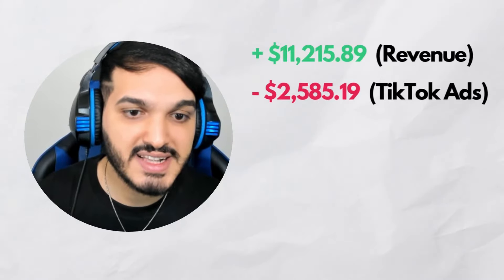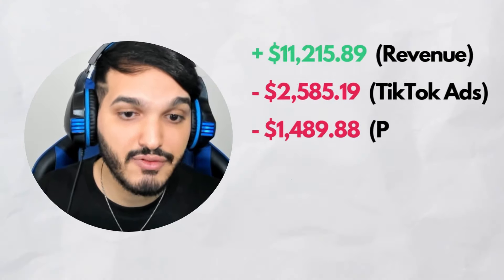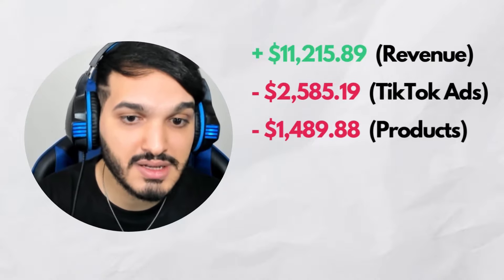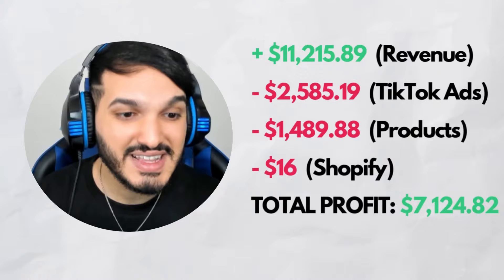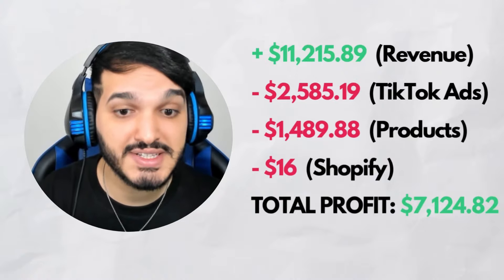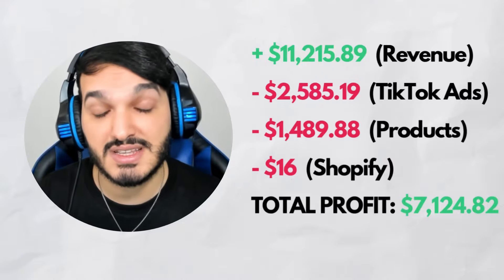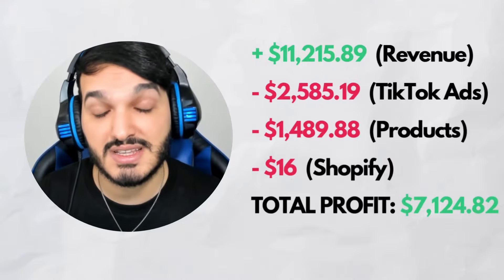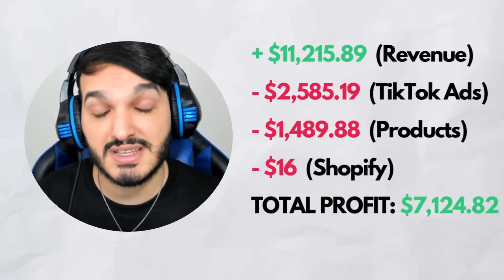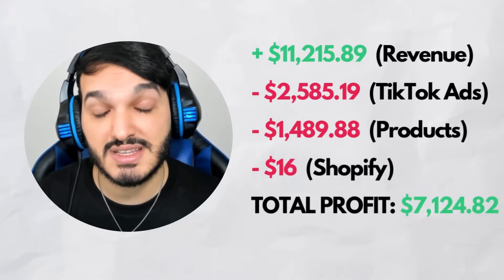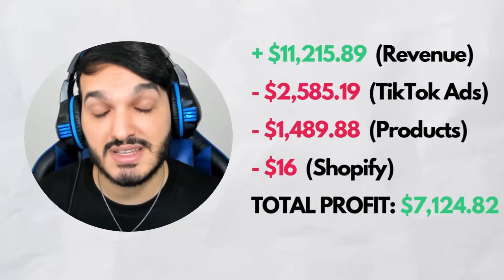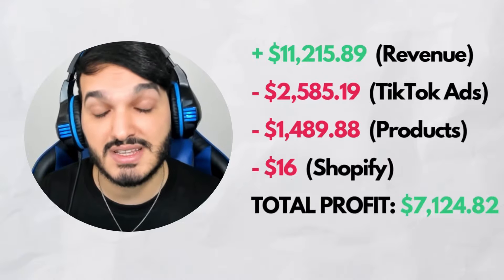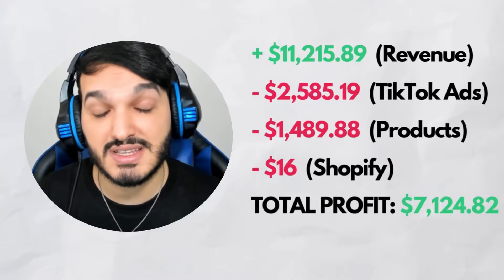If you look over to the right, my CPA shows to be around $7 but it's in fact a lot lower than that in reality because TikTok only tracked 210 sales when I actually got 238 sales on Shopify. Anyways, let's calculate the profit on this store. So my total revenue is $11,215.89. Let's minus $2,585.19 for the TikTok ads. Let's minus $1,489.88 for the product cost. The Shopify hosting and domain was $16. That leaves me with a total profit of $7,124.82. That's a 63% profit margin which is crazy because the average profit margin for dropshipping stores is less than 30%.